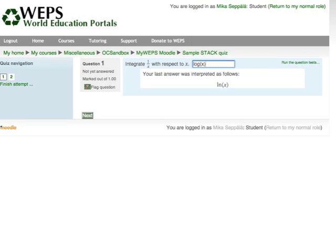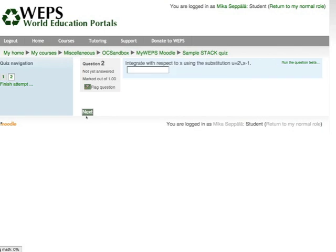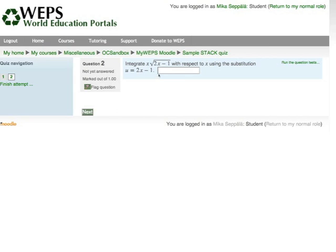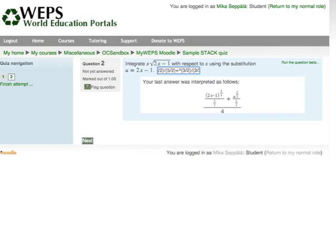Now I am happy with this one, and I click next to go to the next problem. The next problem is to integrate x times the square root of 2x minus 1 with respect to x, using the substitution u equals 2x minus 1. This is somewhat complicated. Students are expected to solve these questions using pen, pencil, paper, and eraser.